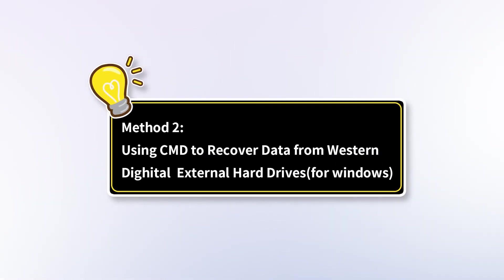Method 2, using CMD to recover from Western Digital external hard drives.